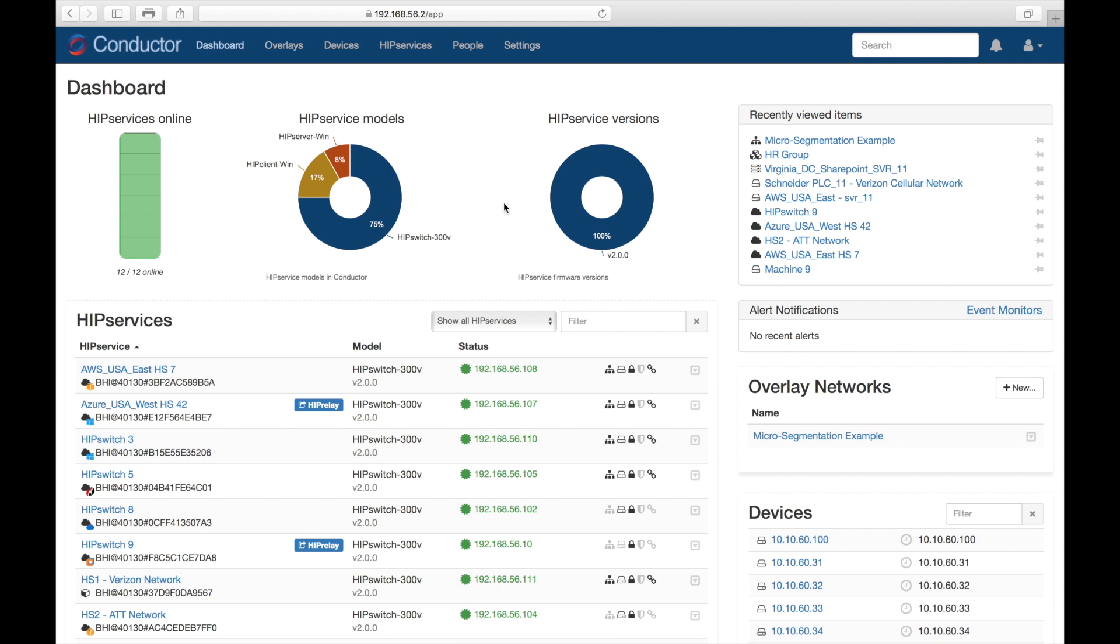So what you're seeing here is the conductor. This provides an overview over your entire IDN deployment. I'm going to show you several common customer use cases, and you'll see how easy it is to create private and secure network segments with micro-segmentation down to the individual device level. So it's very specific, very granular.